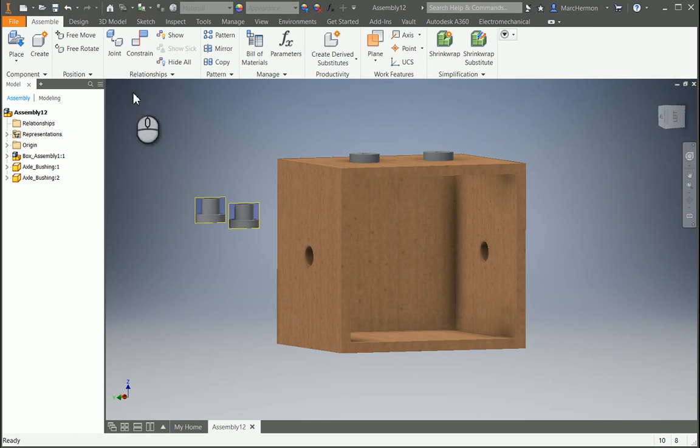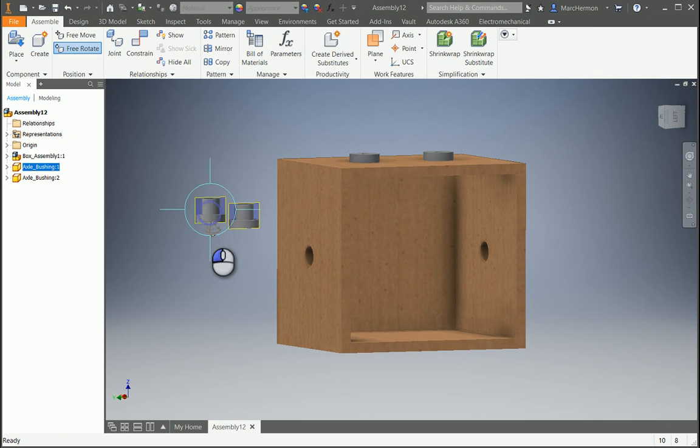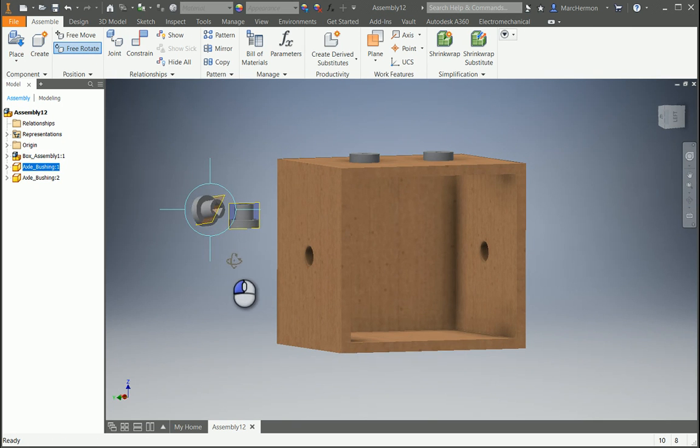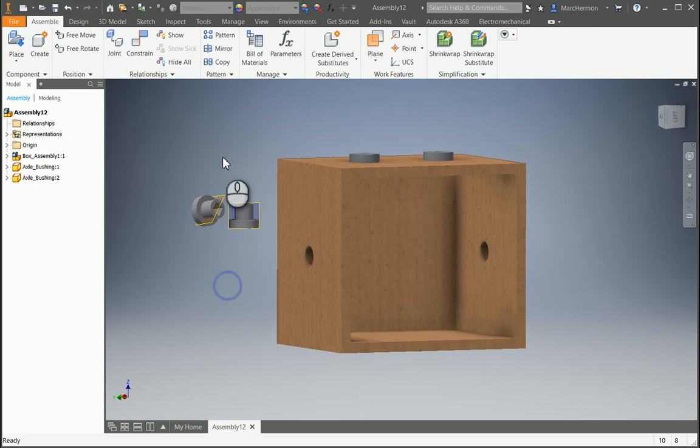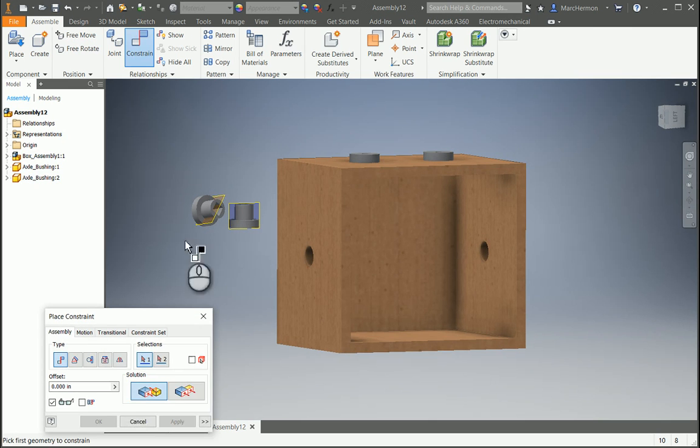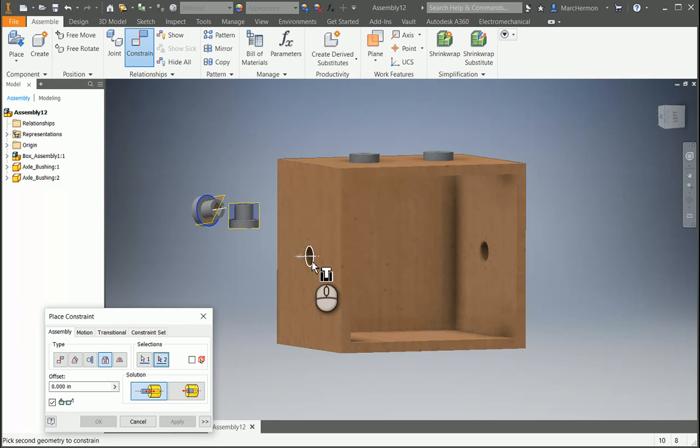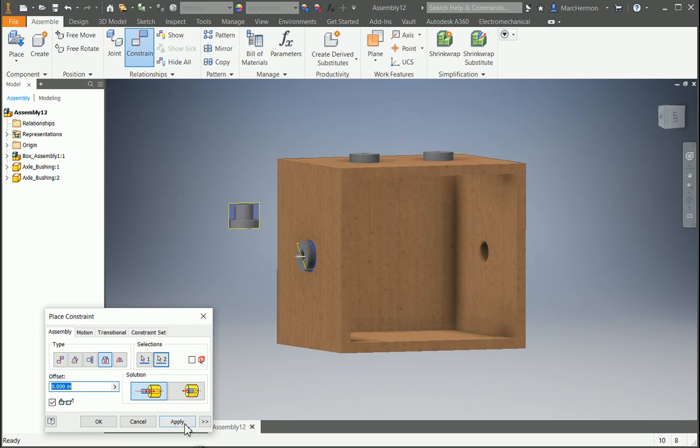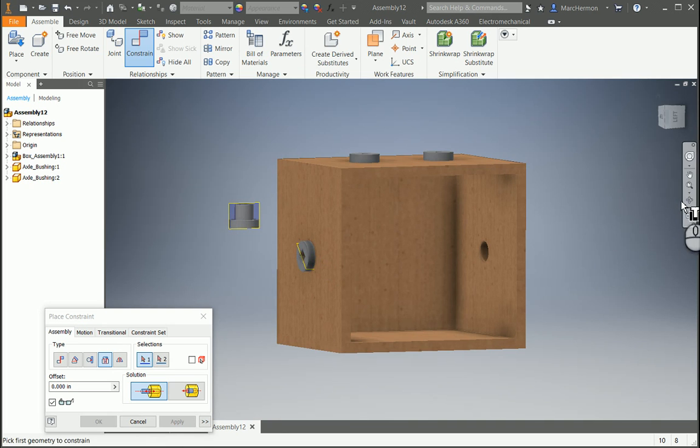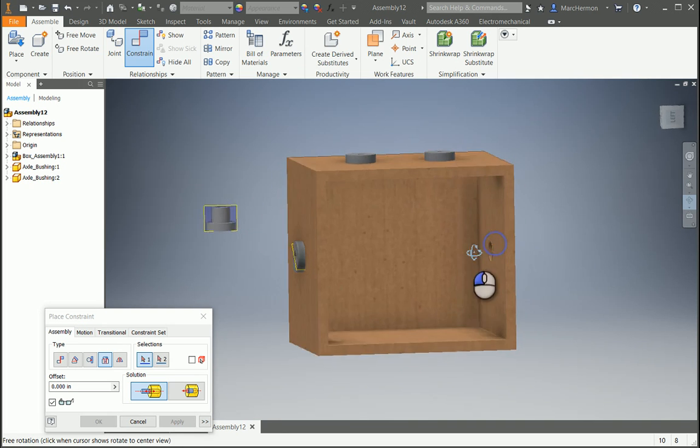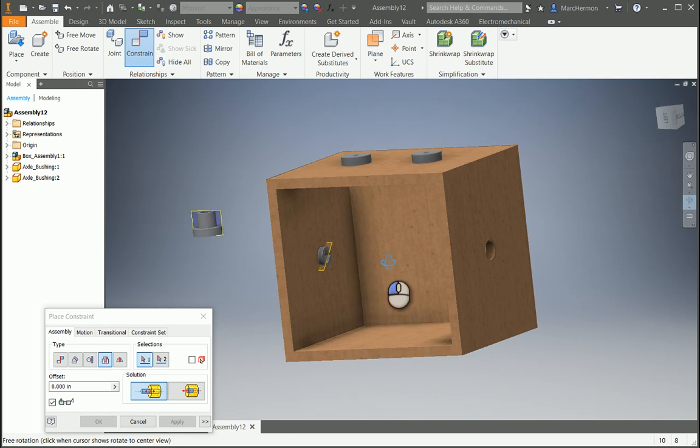We can free rotate these. Okay, so I'm going to constrain, I'm going to do an insert, I'm going to grab that surface there, and this outer part here, and put that in.